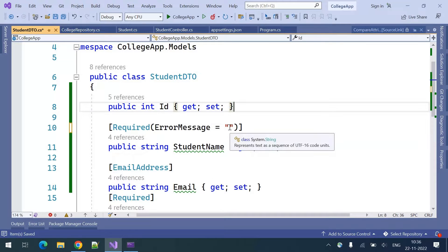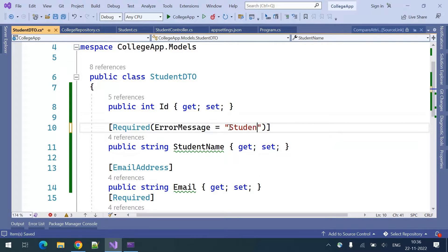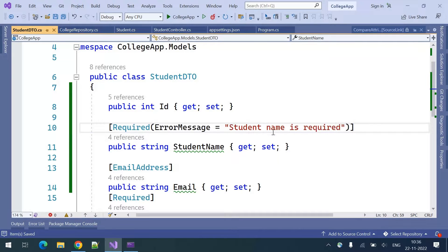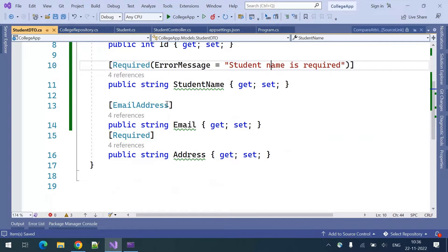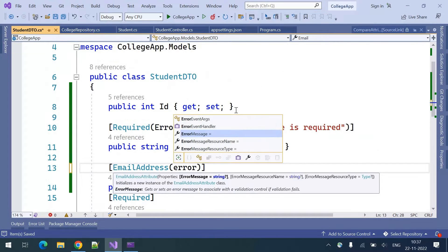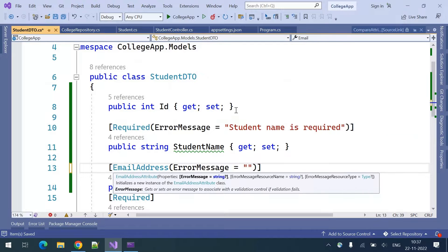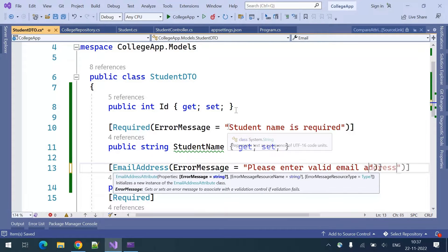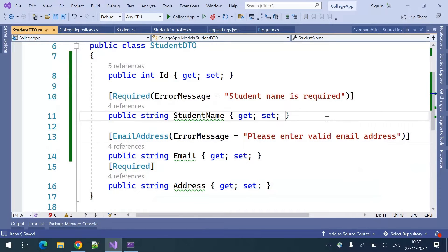This time I want to mention 'Student name is required' as the message. For email, I'll set ErrorMessage equal to 'Please enter valid email address.' These are the error messages I want to display to the end customer or the client who is consuming this API.